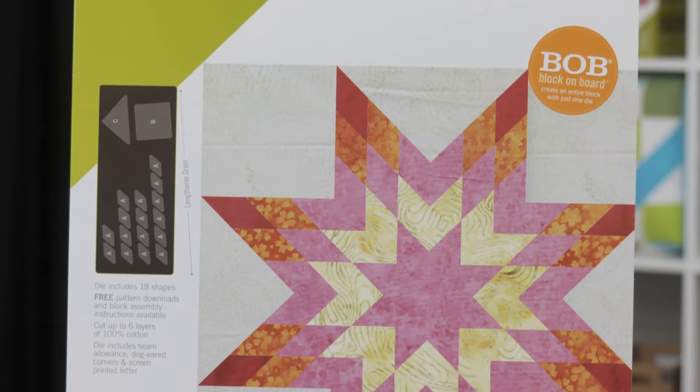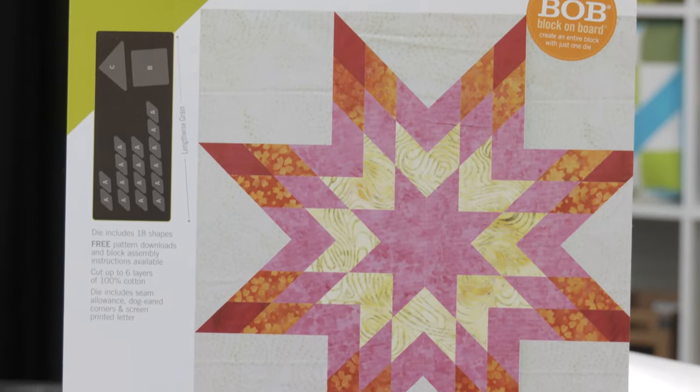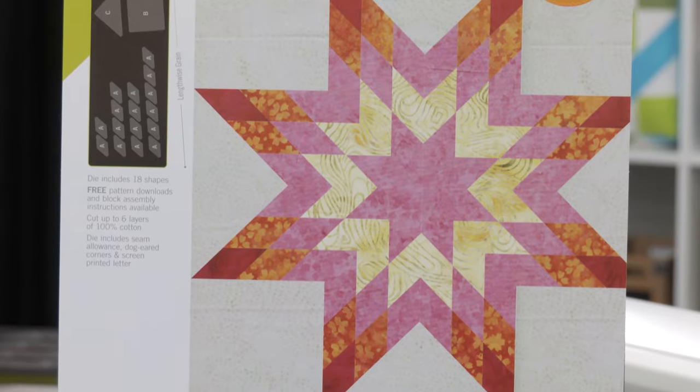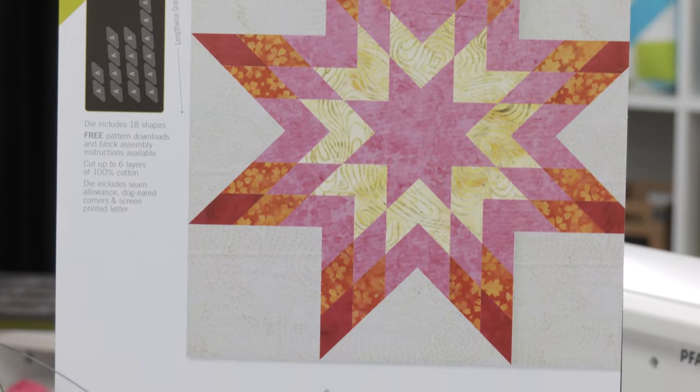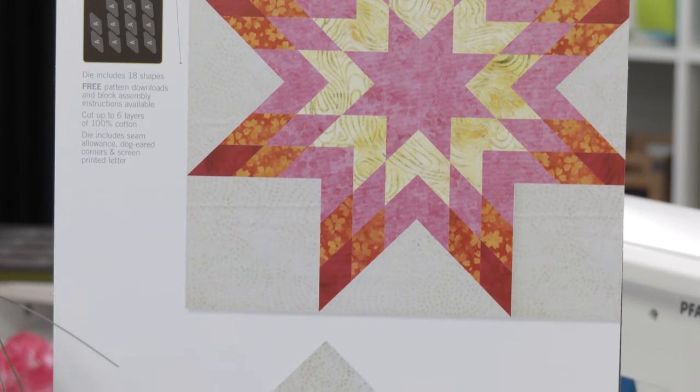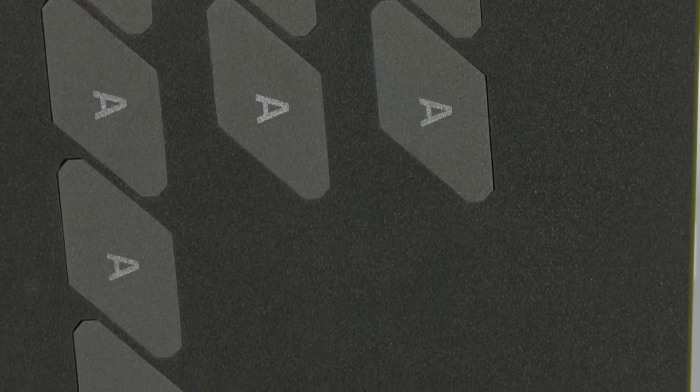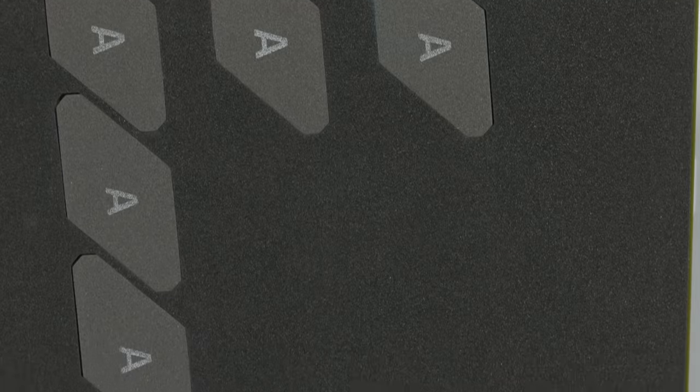While this classic design is often considered challenging, the specialized dog ears and screen-printed letters will make it easy to fit the shapes together and keep track of your pieces.